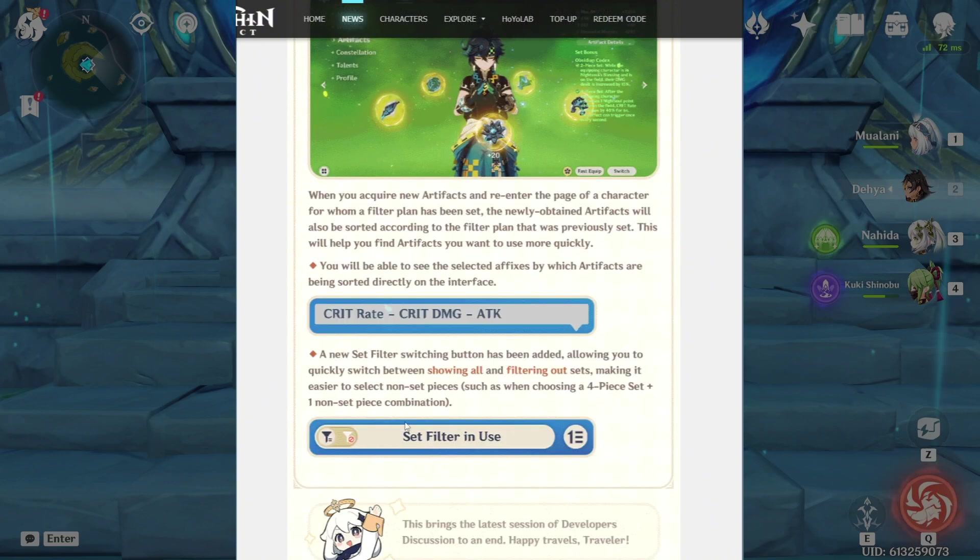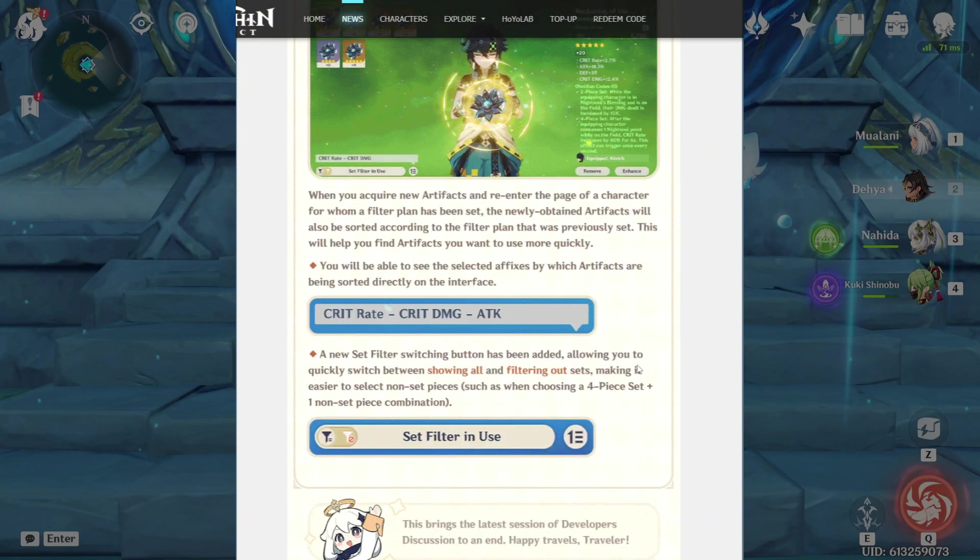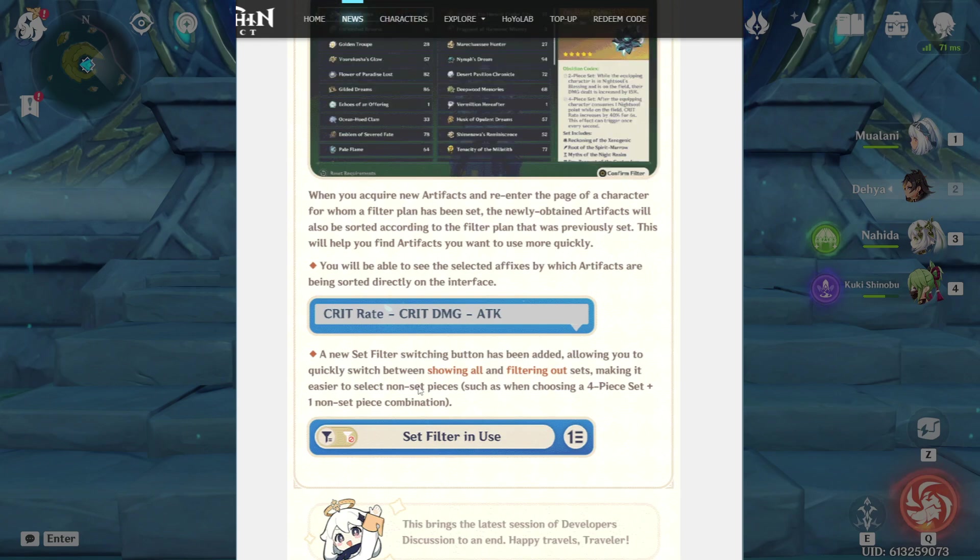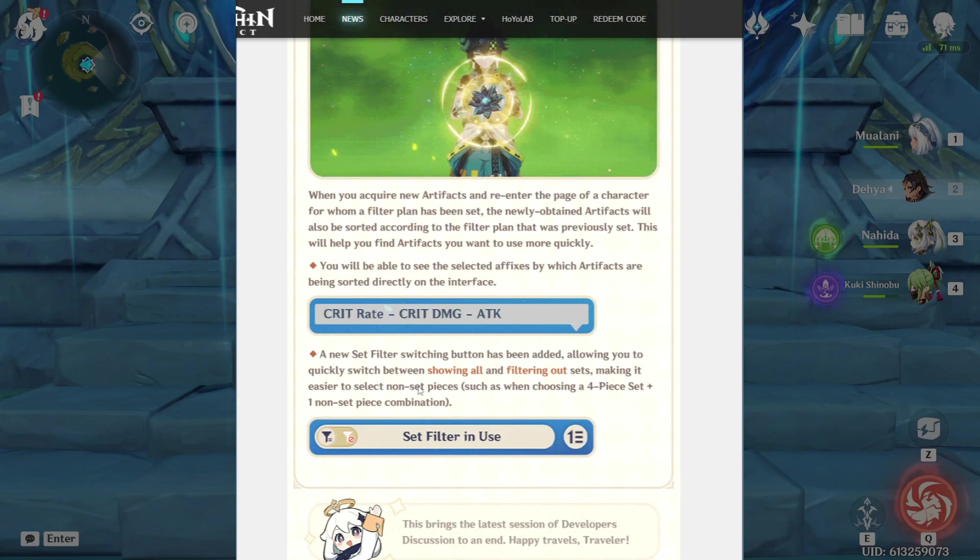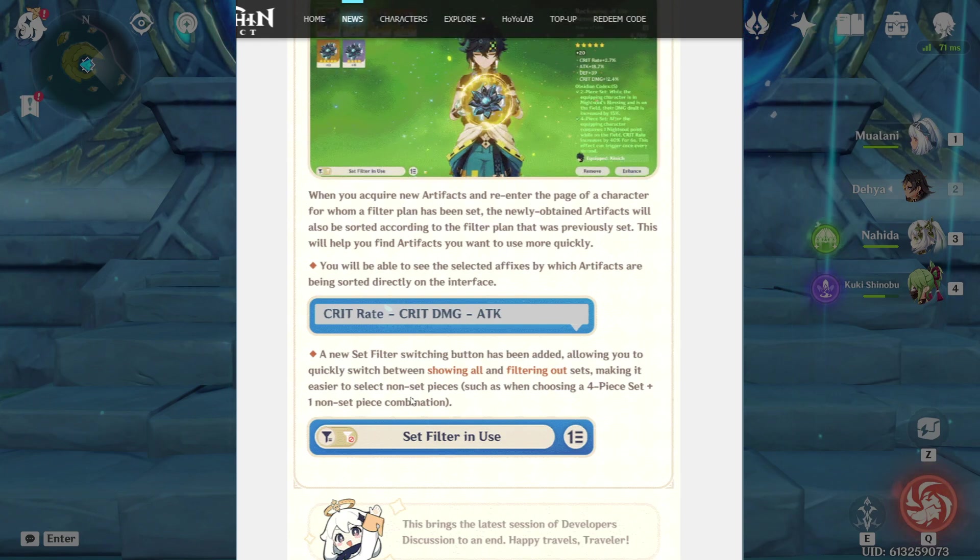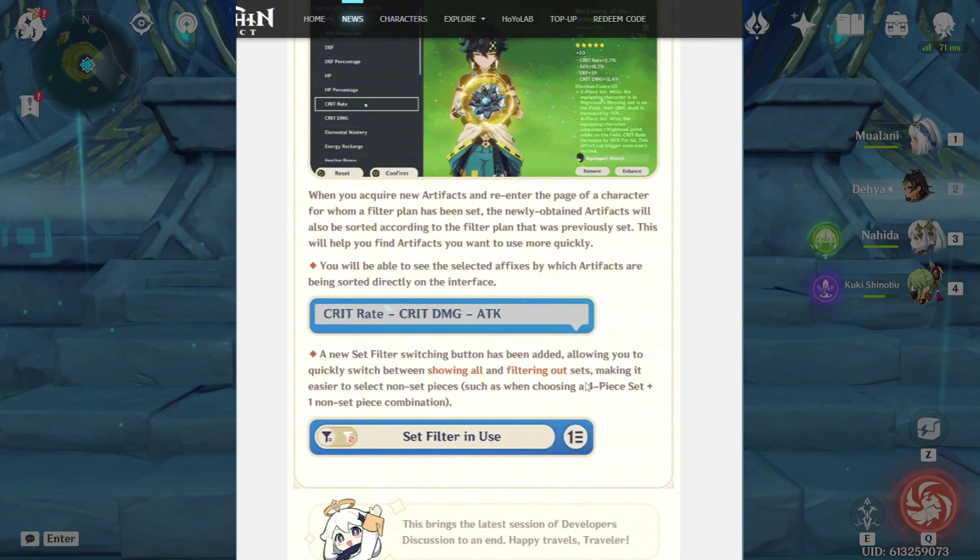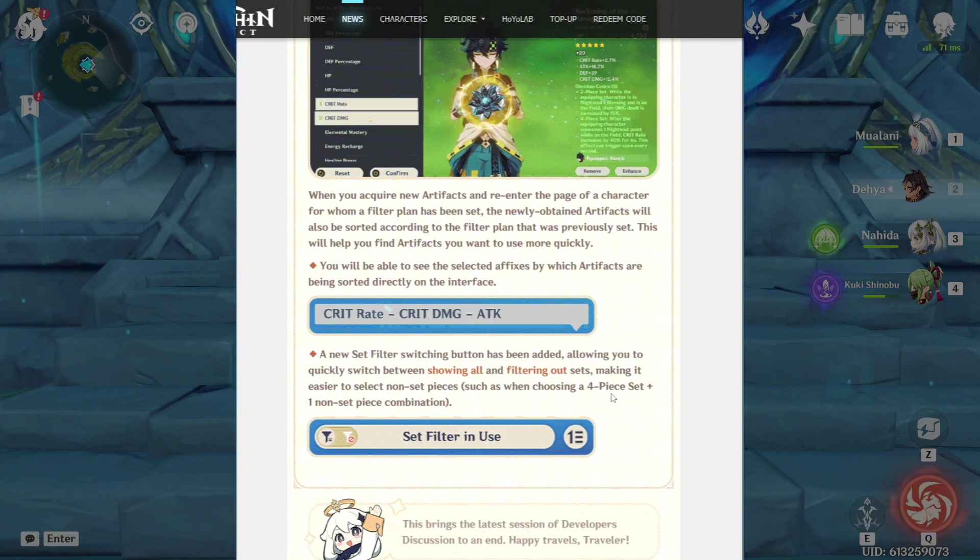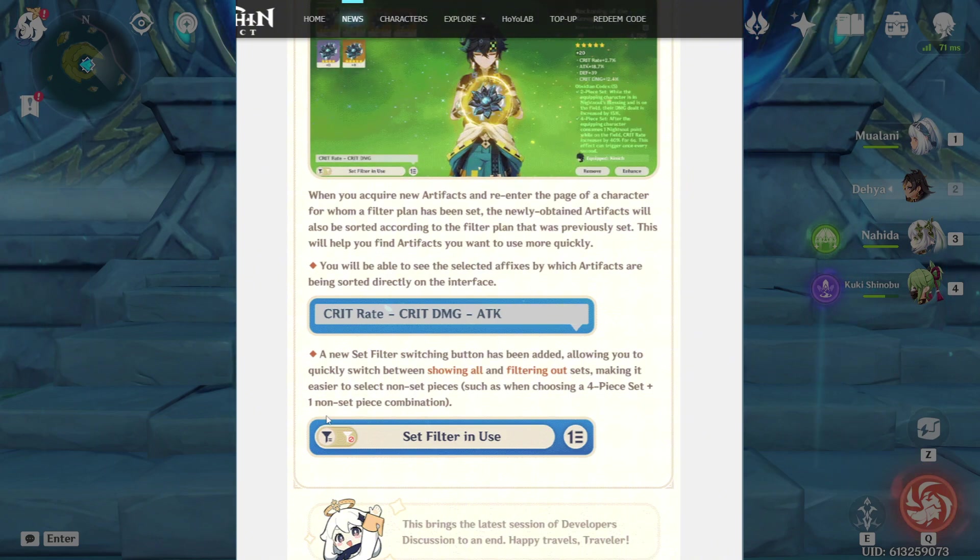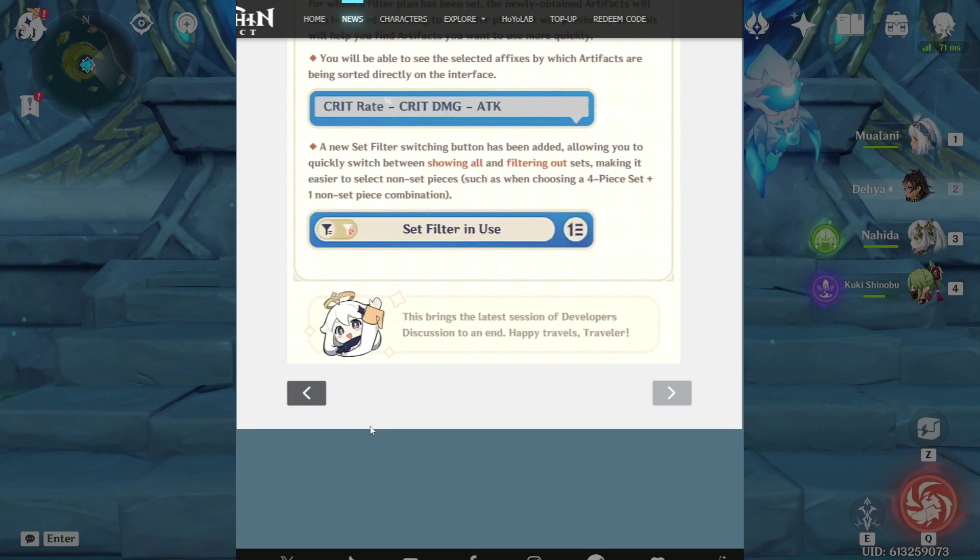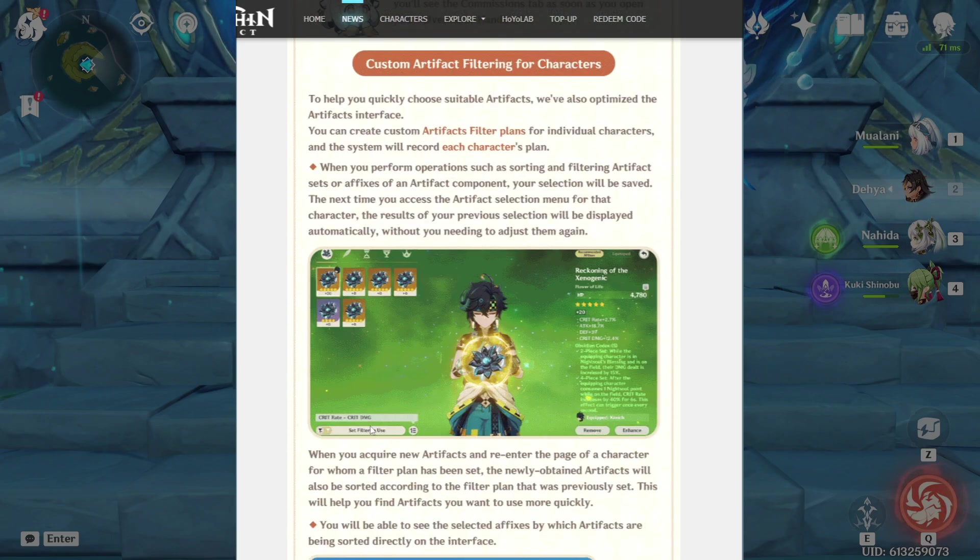A new set filter switching button has been added. So this is how it will look, allowing you to quickly switch between showing all and filtering out sets, making it easier to select non-set pieces such as when choosing a four-piece set plus one non-set piece combination. So yeah, that is it.